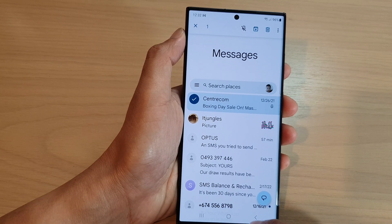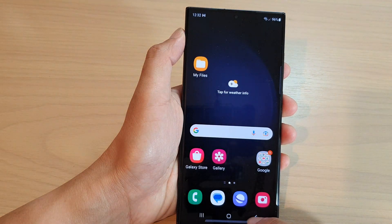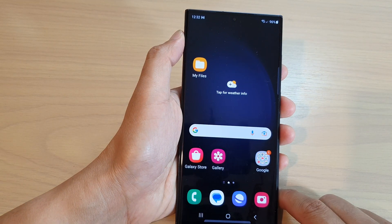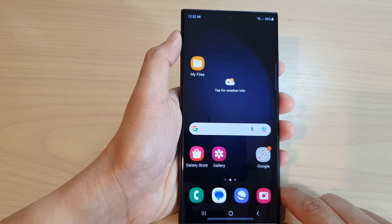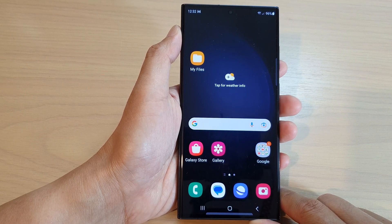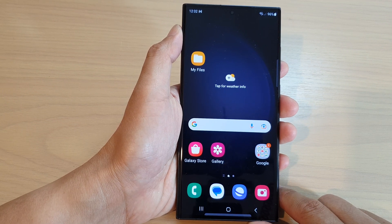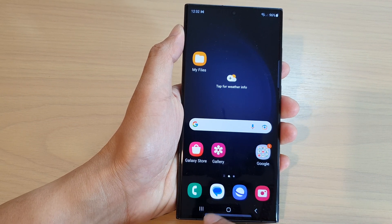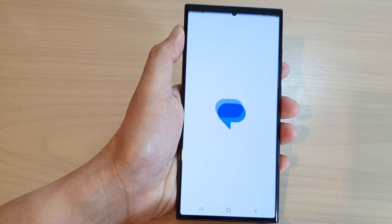First, let's go back to your home screen by tapping on the home button at the bottom of the screen, and on the home screen open up the messages app.